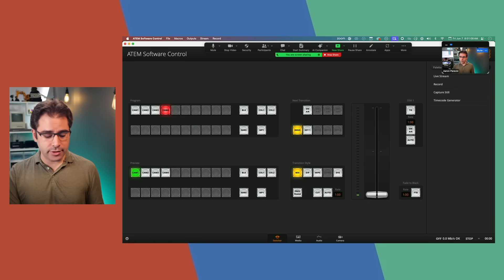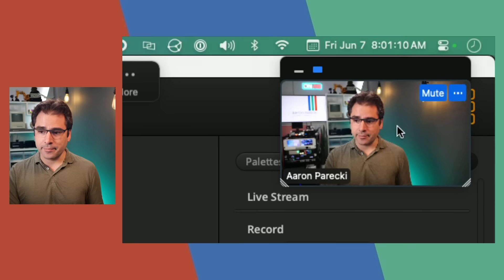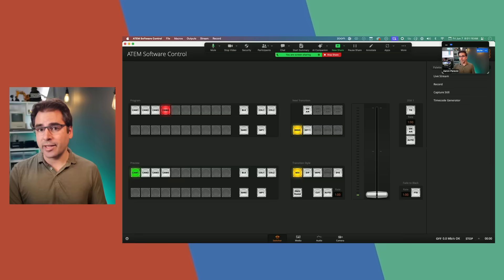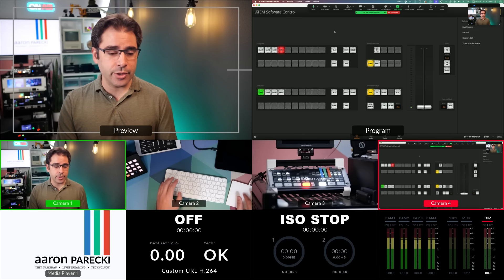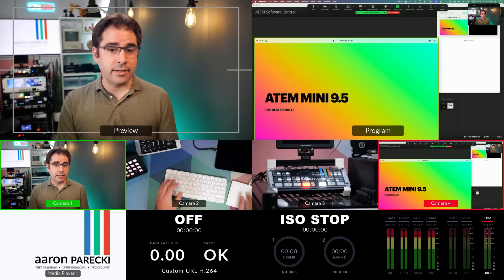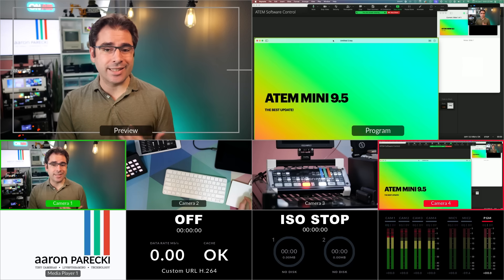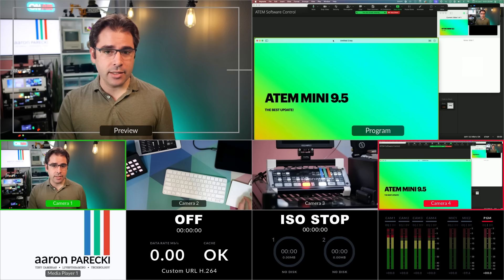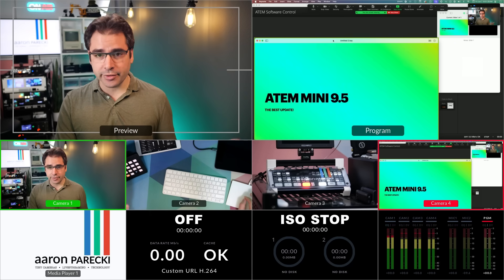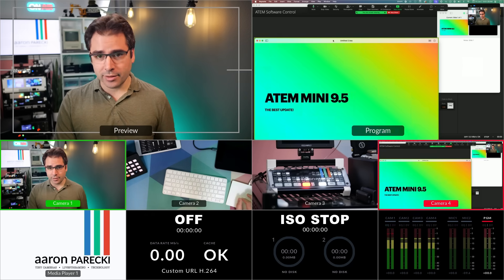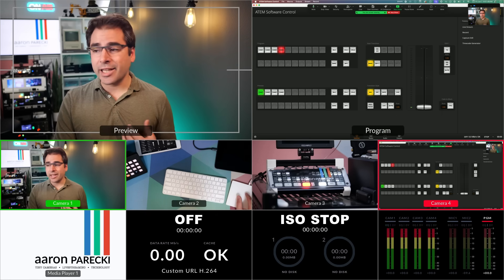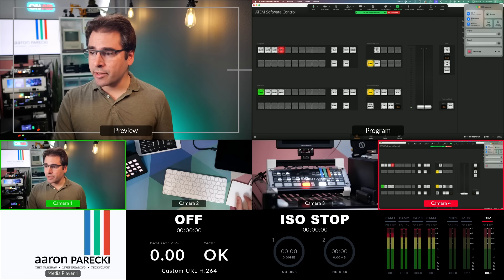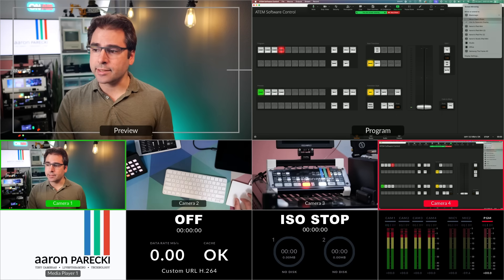So Zoom is getting my camera feed and the ATEM is recording the computer screen. Now, to make this actually work well, I would actually need to use a second monitor and put the slides full screen on the second monitor. So let me go ahead and do that really quick. I'm going to actually screen share this over to my Apple TV wirelessly.